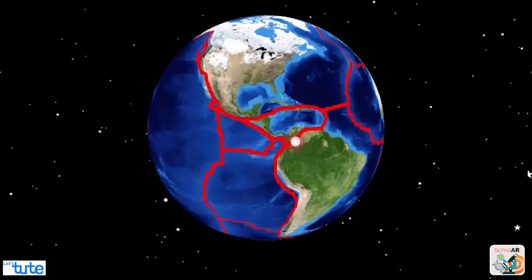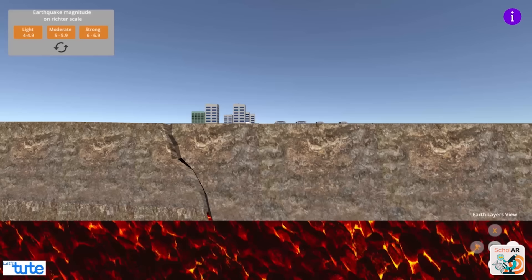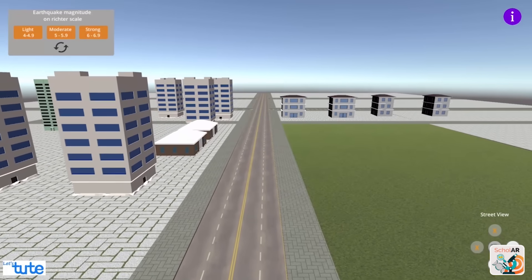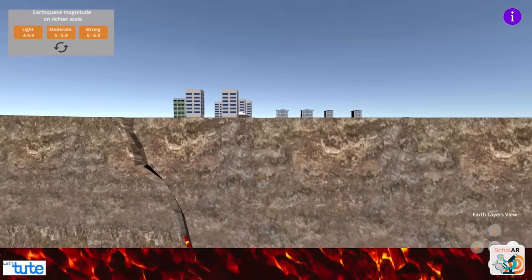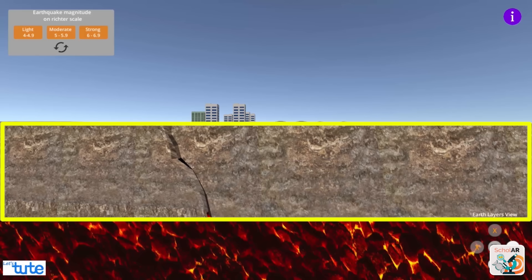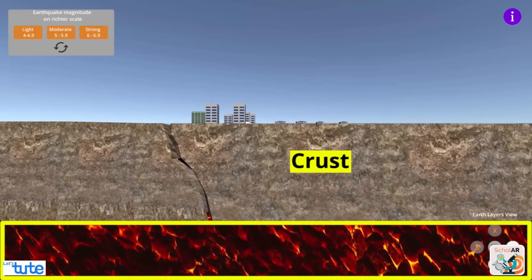There's a grayish-white dot on the screen. Let's click on that — we can see a small town in the street view. When we click on the layers view, we can see Earth's layers: the grayish color is called the crust and the one in reddish color is called the mantle.